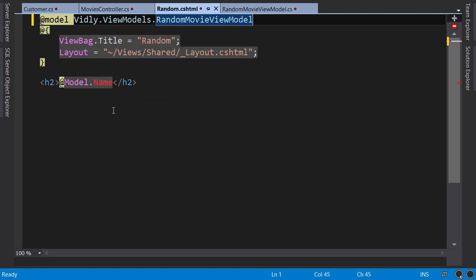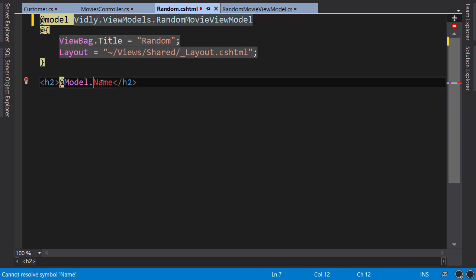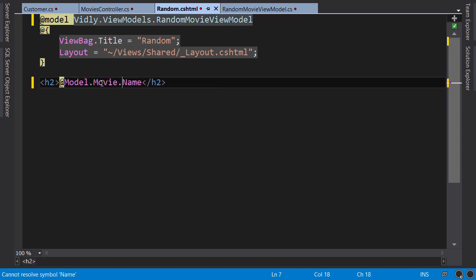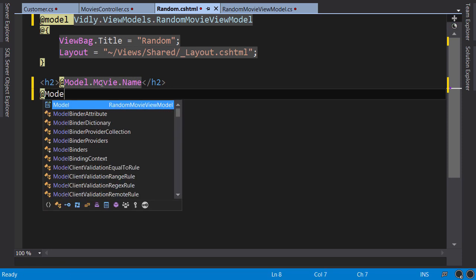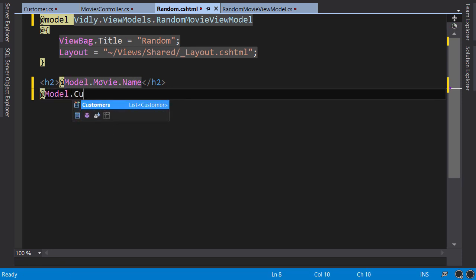Now we have an error here, because our ViewModel doesn't have the name property, so we change it to model.movie.name. And you can see here we have access to model.customers. In the next lecture, I will show you how to render the list of customers.